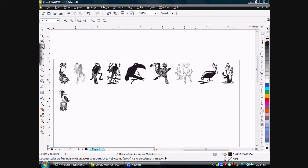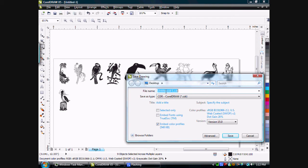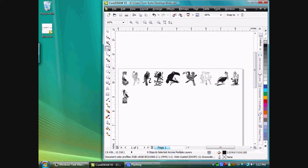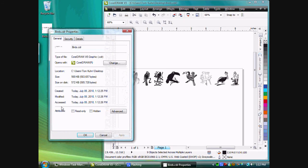Let's save this drawing on my desktop and we'll call this Birds. Here's the file on my desktop. We can look at the properties of this and you'll notice it's 569 kilobytes, roughly one half of a meg.